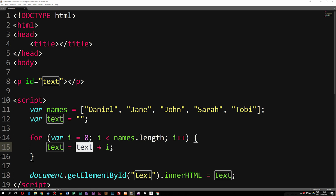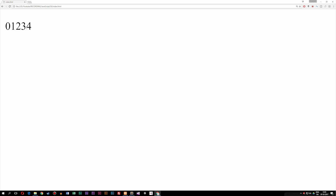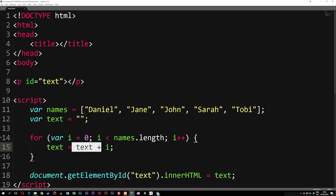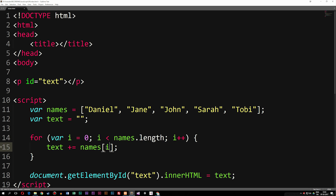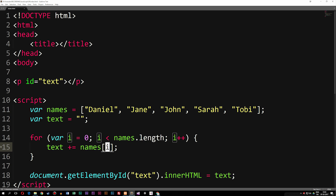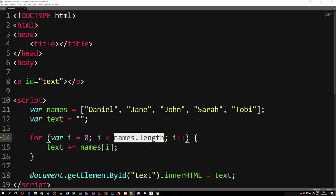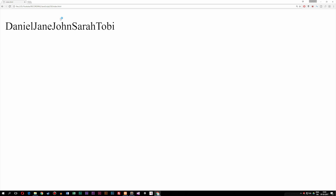To actually show you guys this: if text just equals i without accumulating, you can see we only get four. So we need to make sure we set text equal to itself using text += i. In this case I don't want to say i anymore — I want to say names[i]. So the first time we loop through, it's going to say names[0]; then it increases by one, giving us names[1], and it keeps going until we're less than the array length. Now if we go back in the browser you can see we get Daniel, Jane, John, Sarah, and Toby.